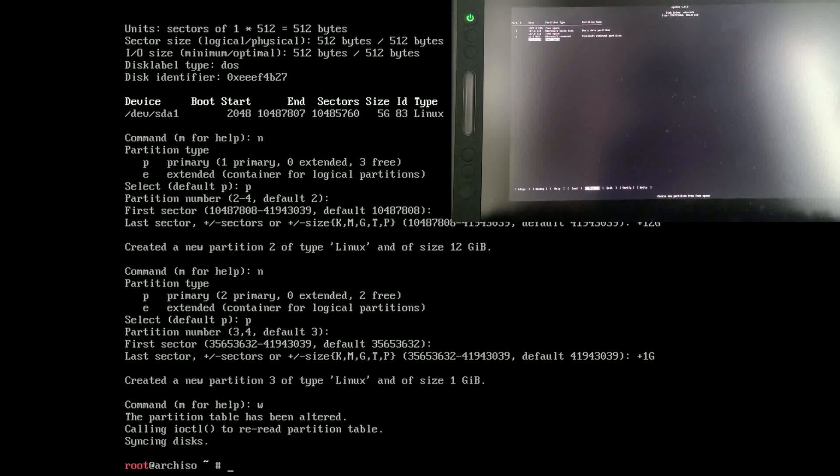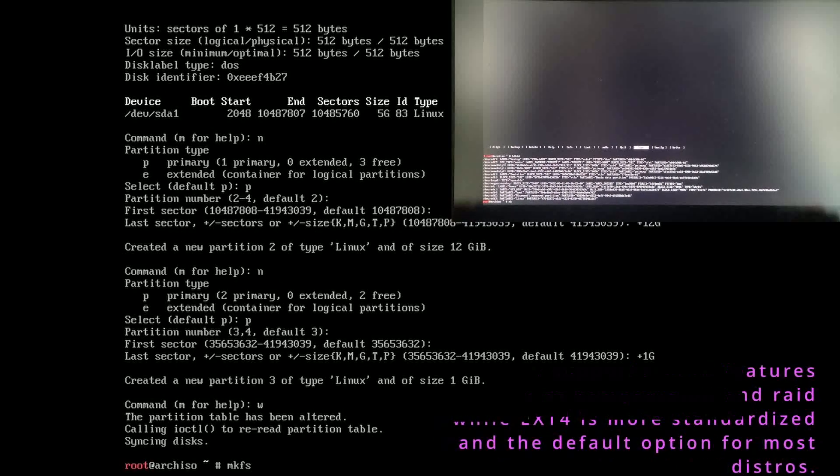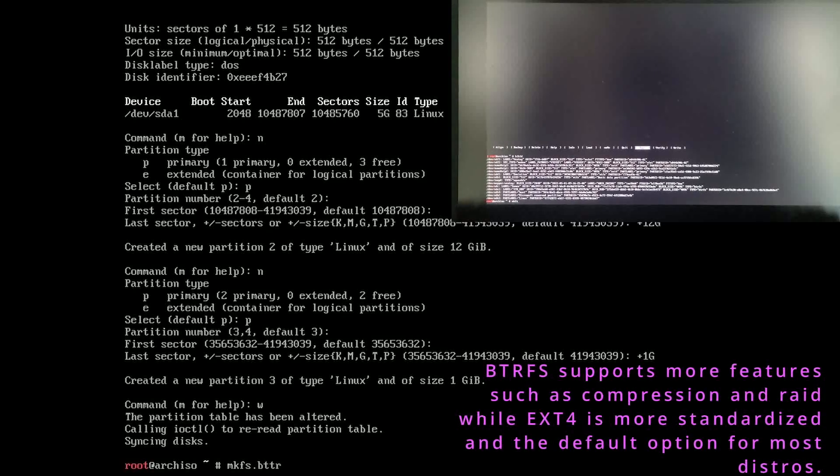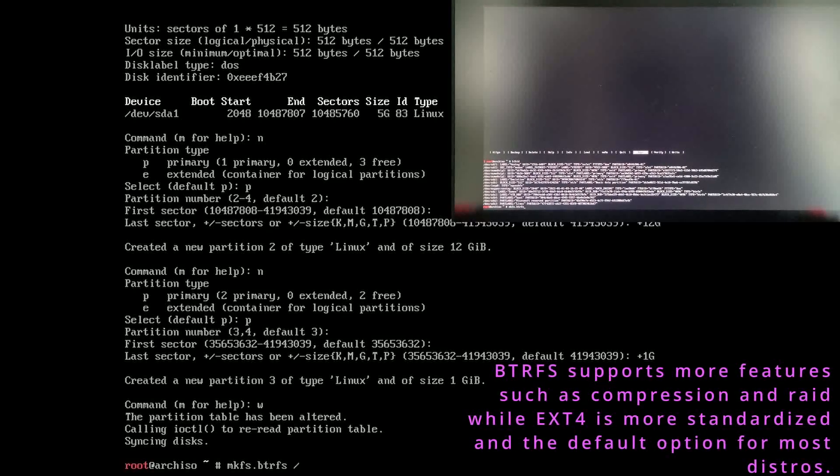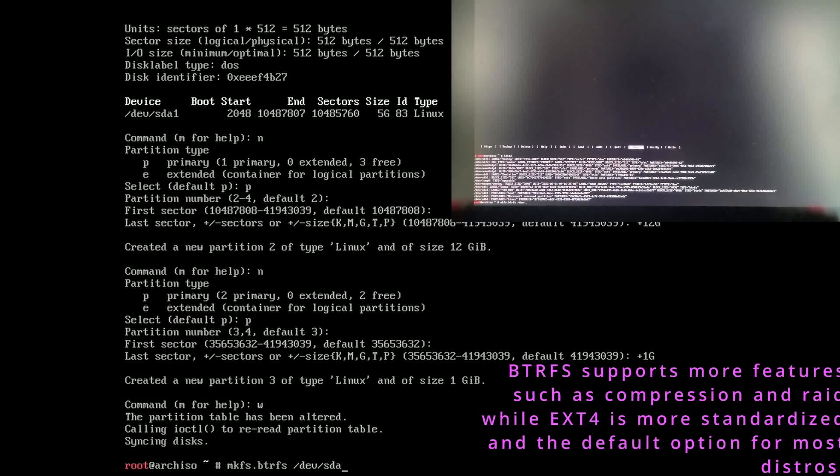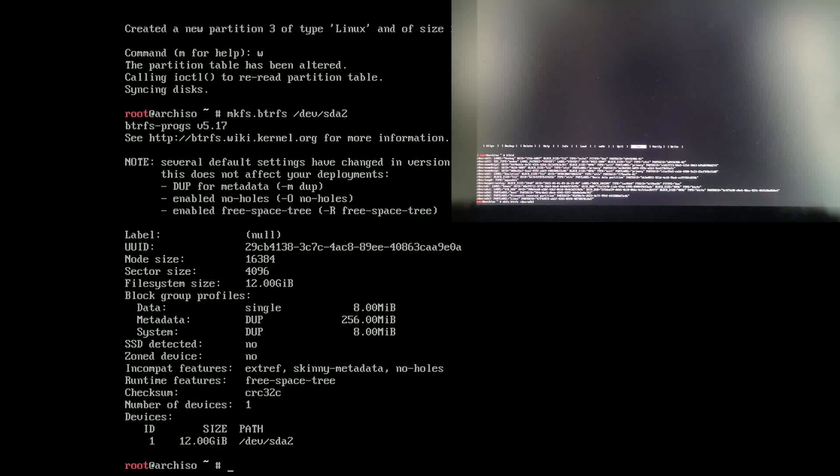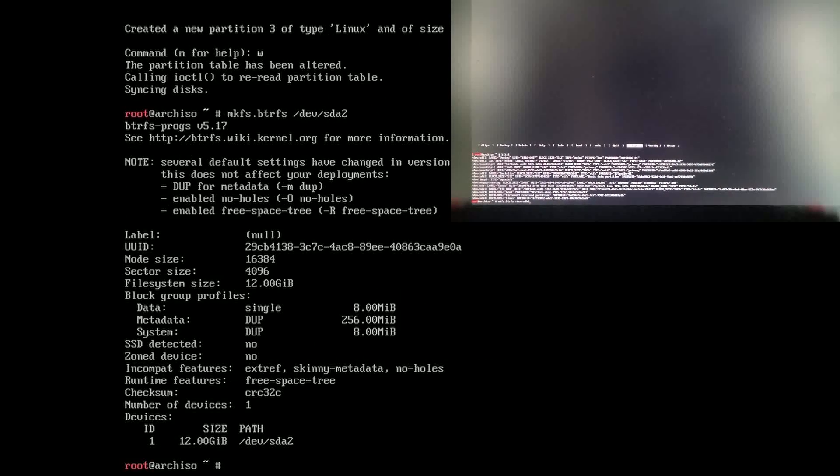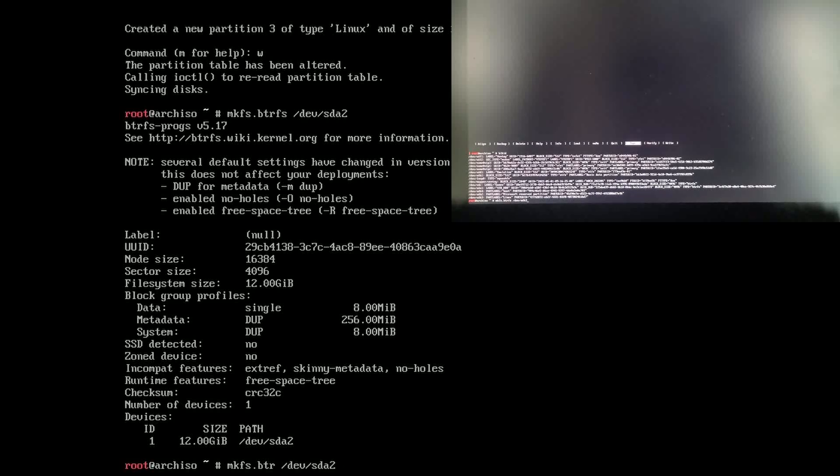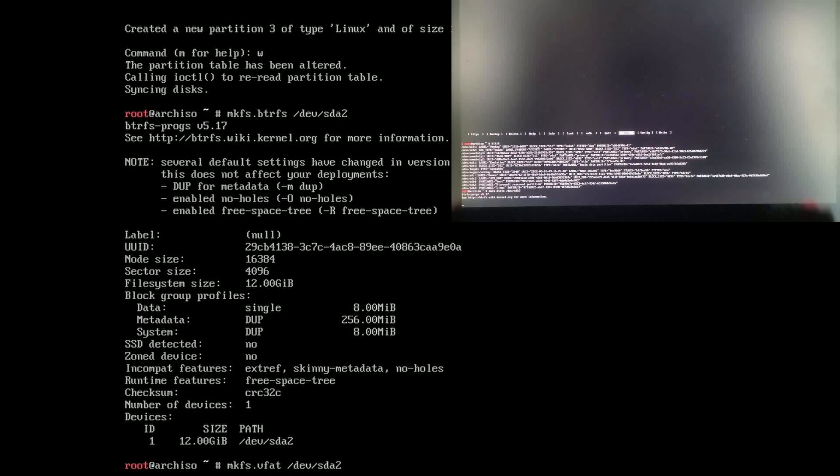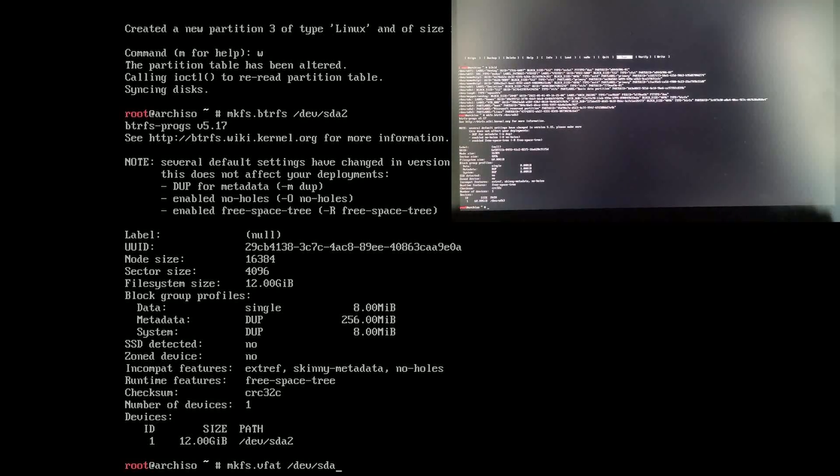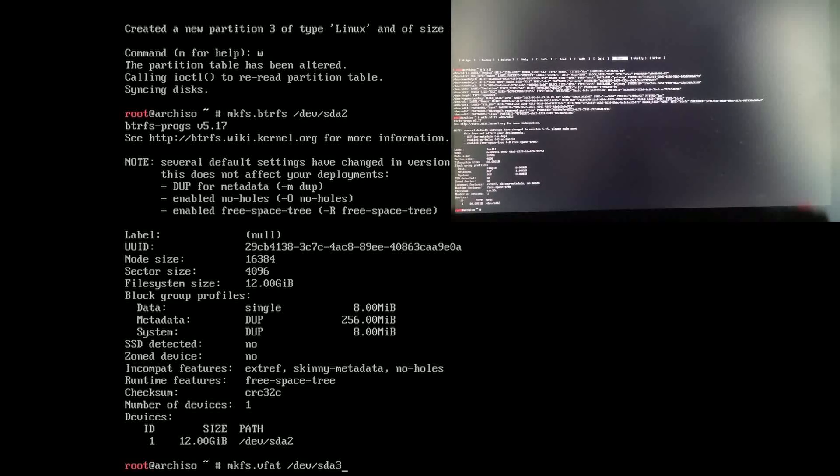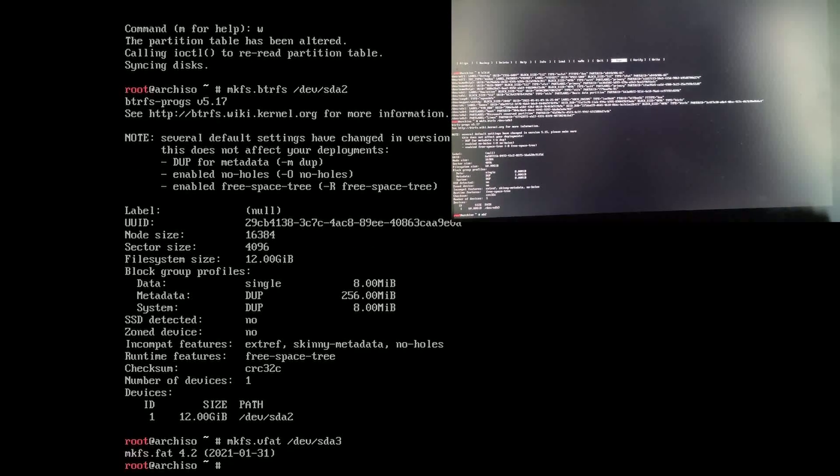We're going to do mkfs.btrfs or ext4 if you want to do that, with the directory to that partition, that should be your big one for main, because you need to make two, one gigabyte one and one however big you want the rest of it to be. Then you make your one gigabyte partition vfat.